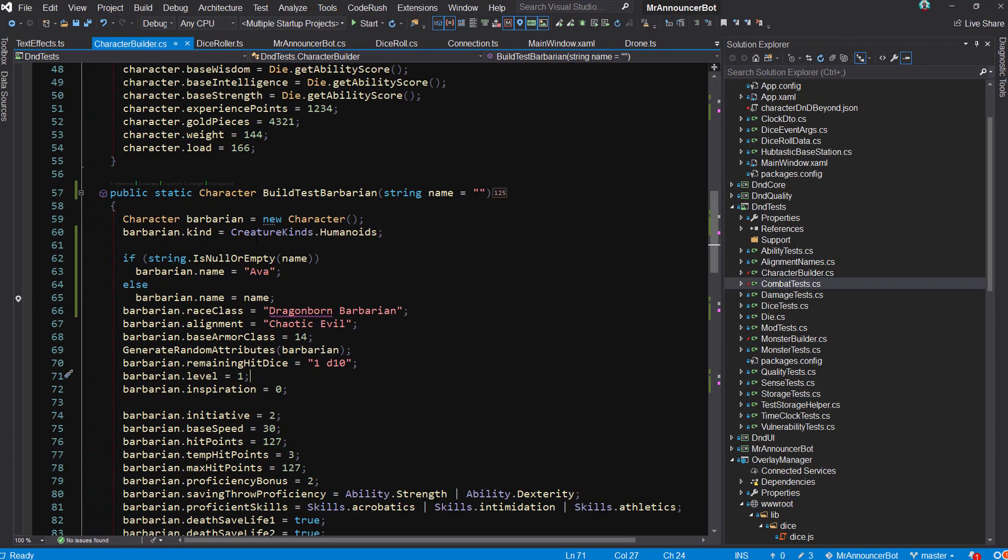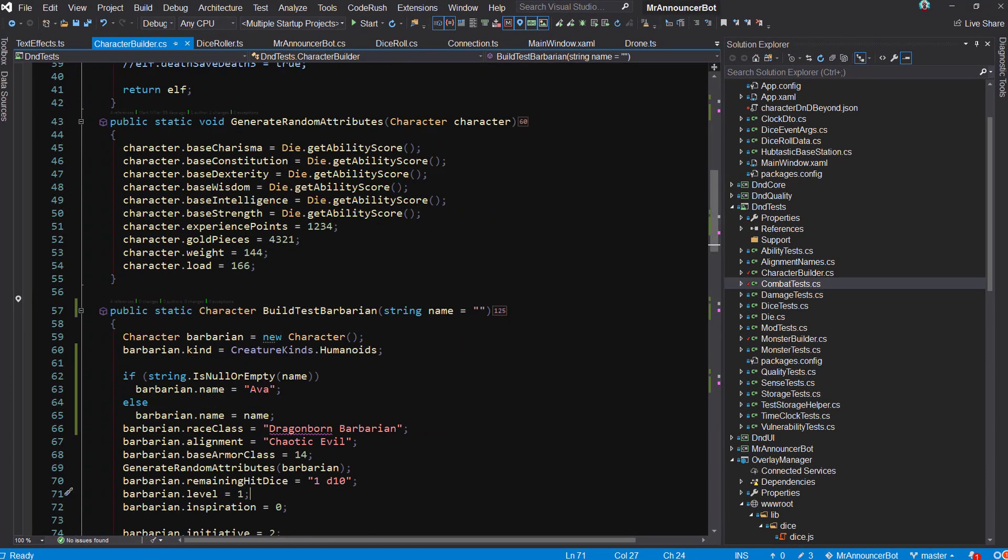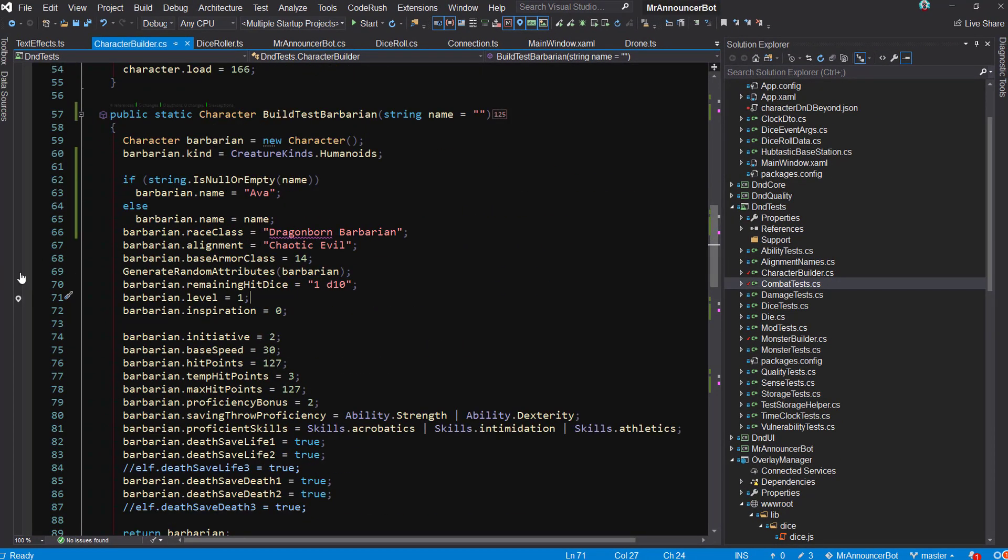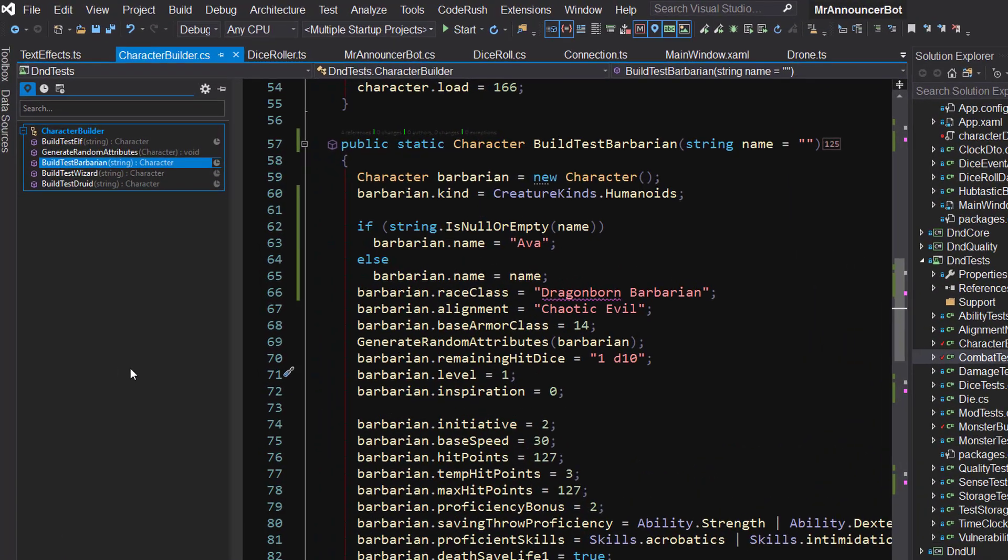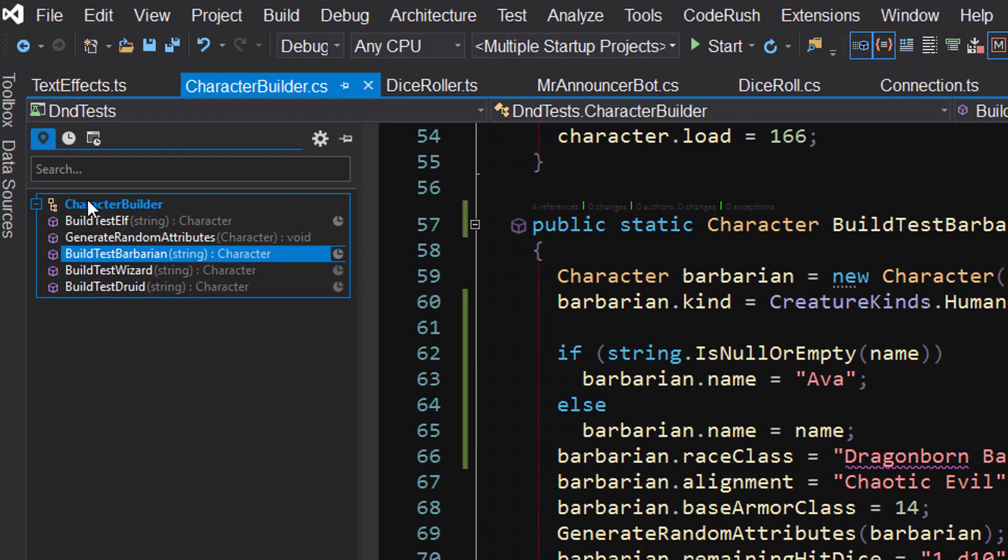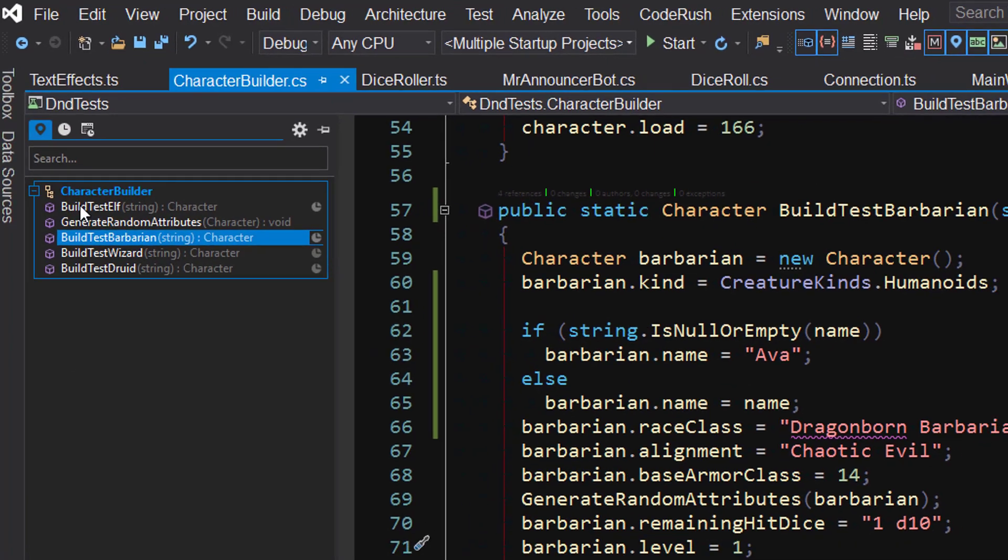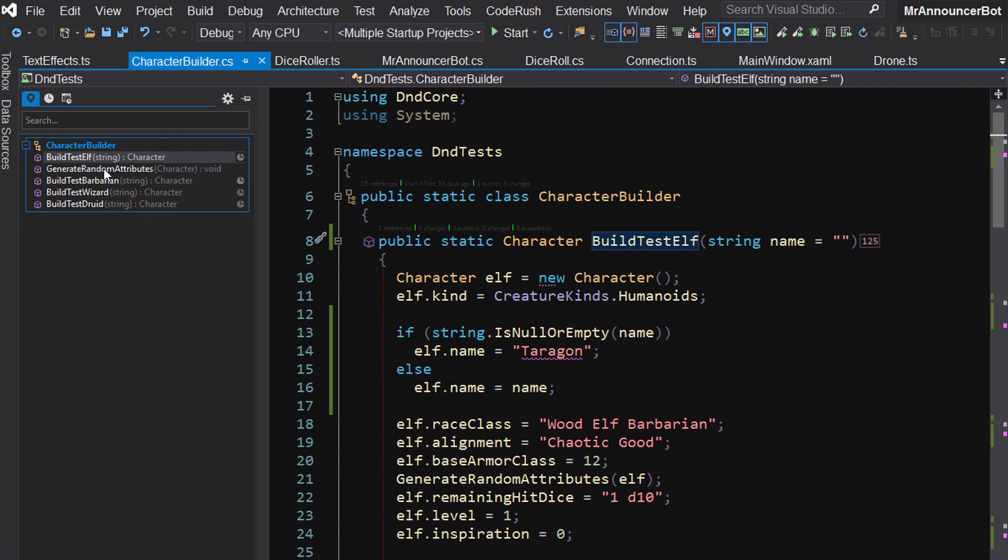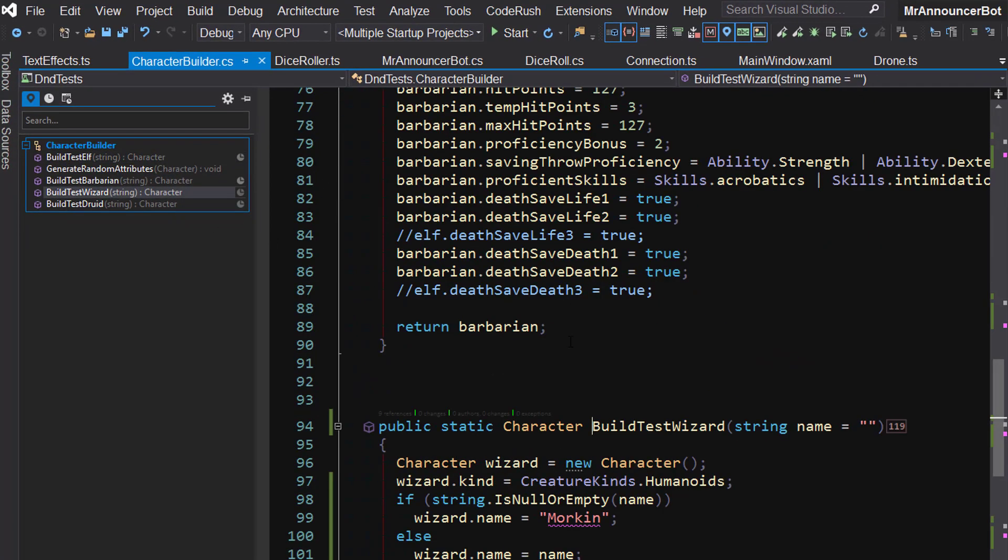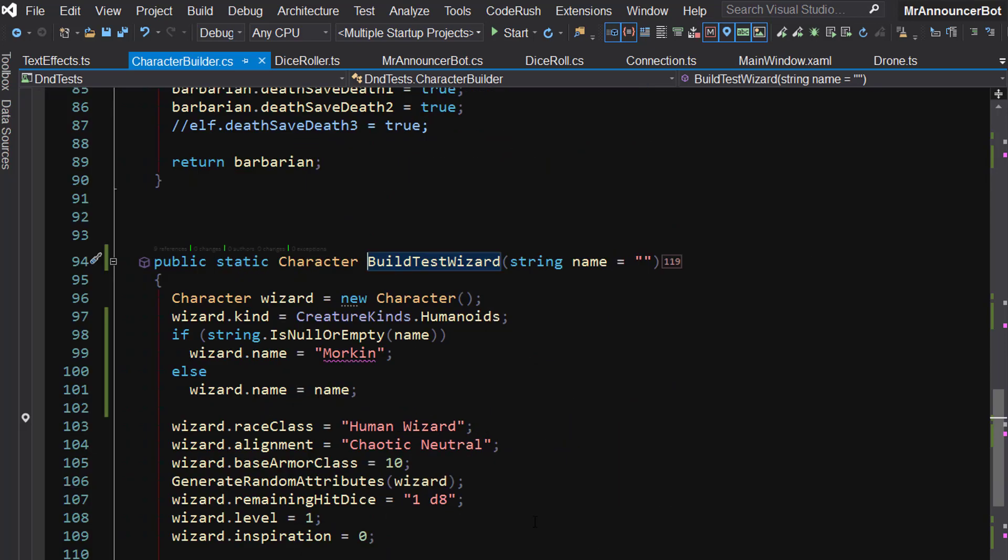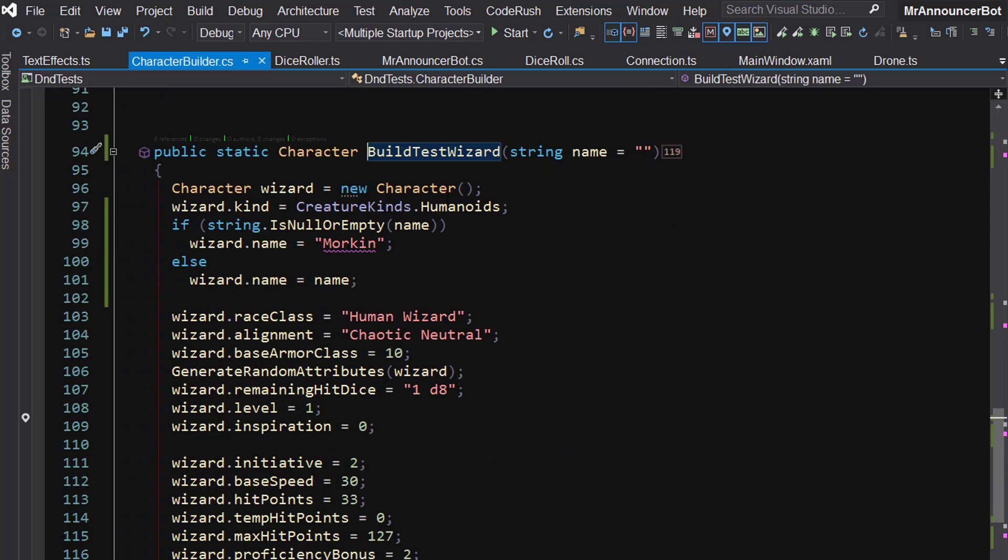So now what I can do is if I'm in any class at all, let's say I'm looking for something, I just come over here and click on Show Code Places. And now I can see, oh look, I'm in the Character Builder class, and I can go find Build Test Elf and get to that very quickly. That's nice. Yeah, Build Test Wizard, something along those lines. It's kind of a condensed index of the class that you're in.